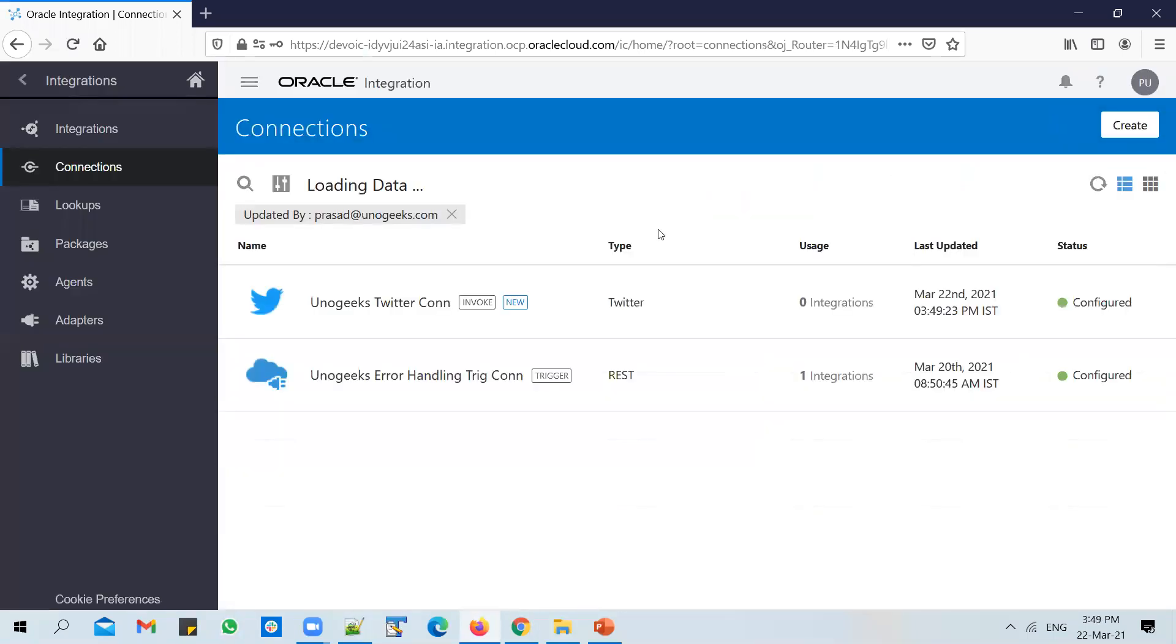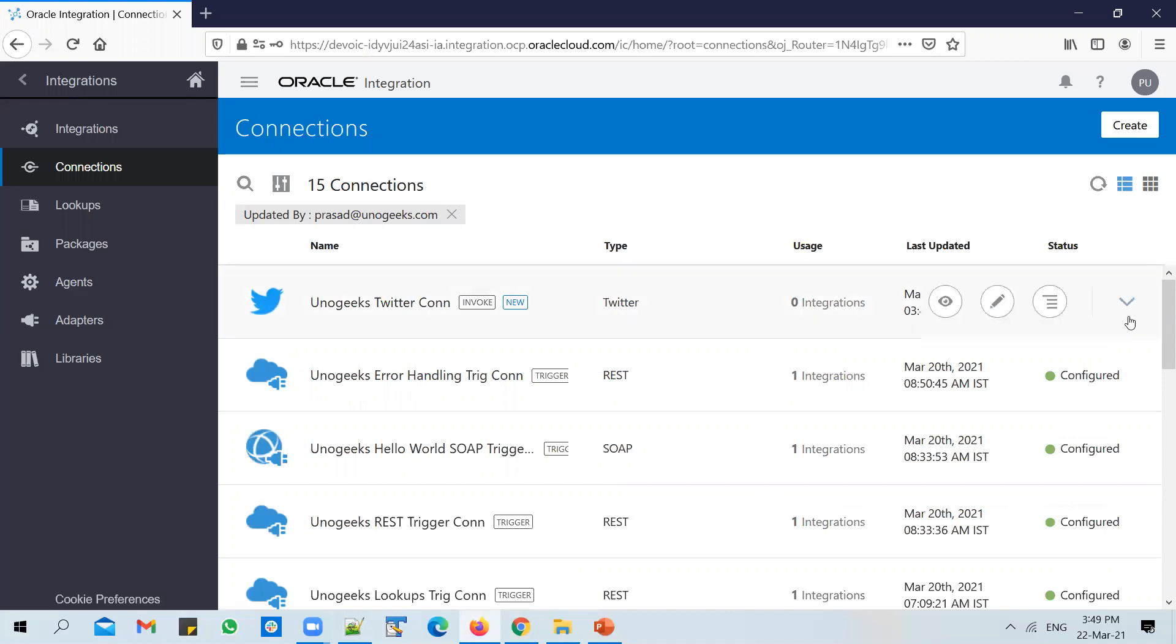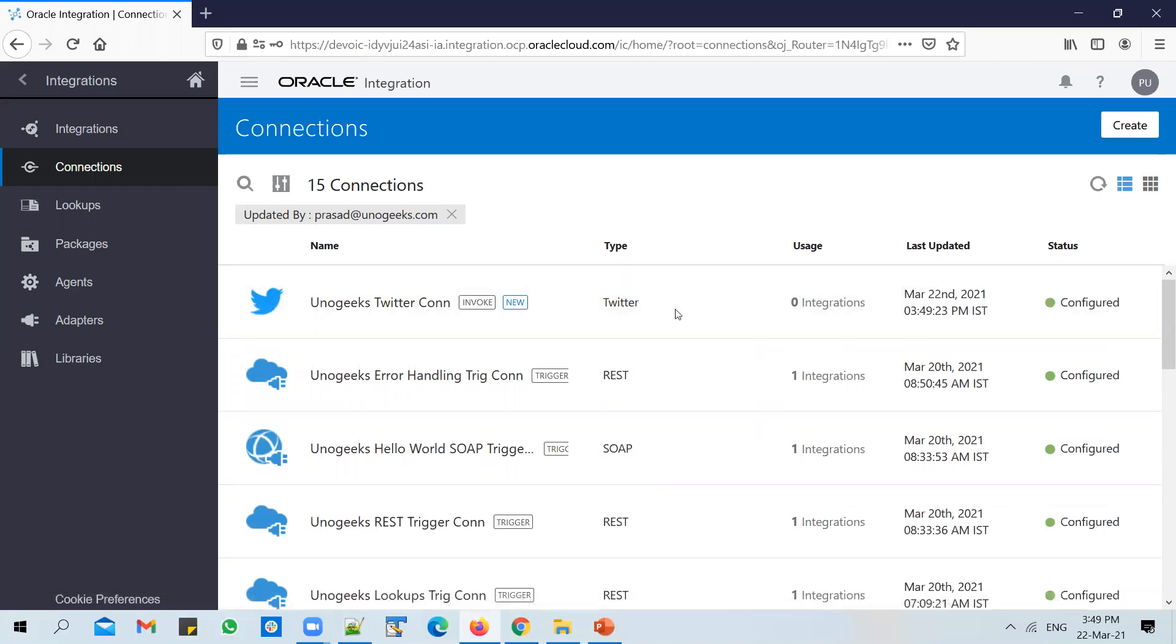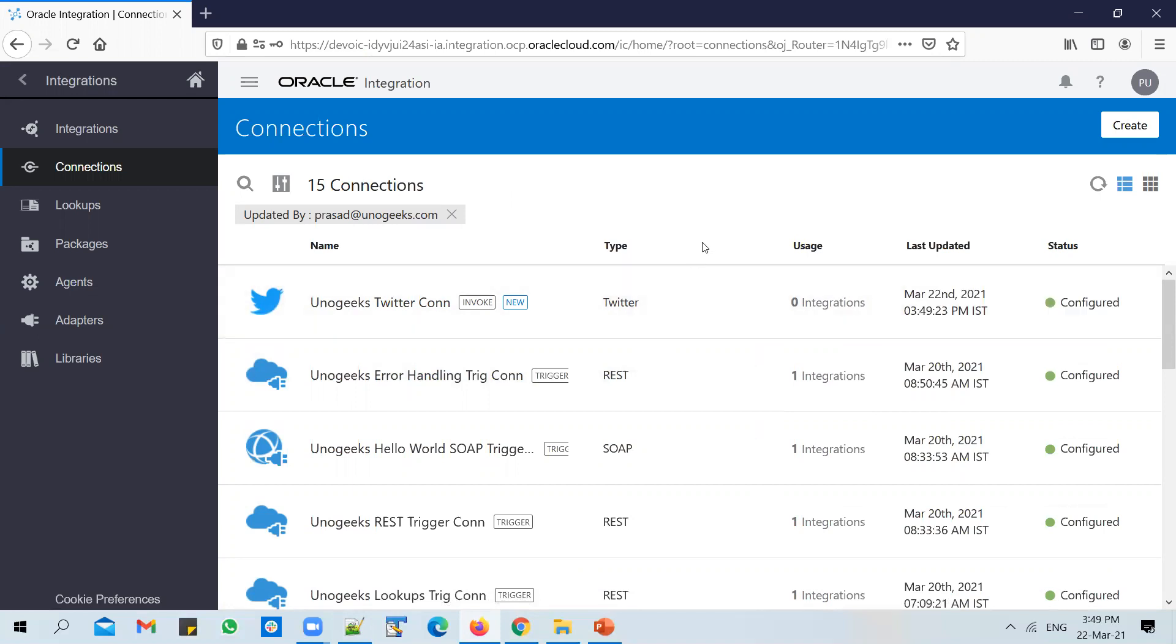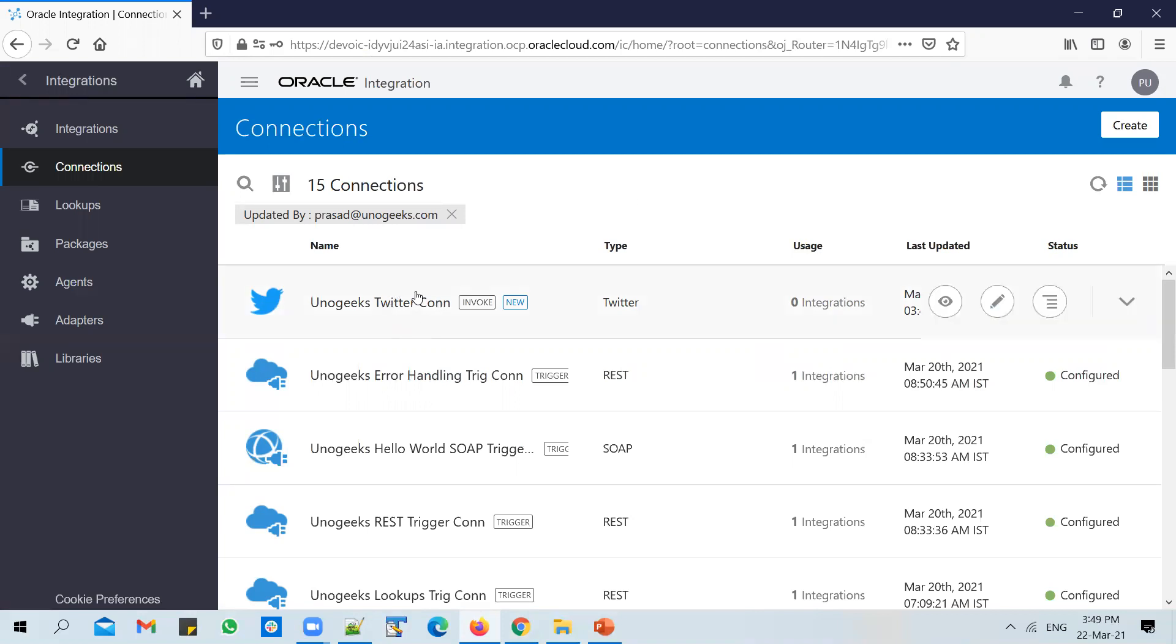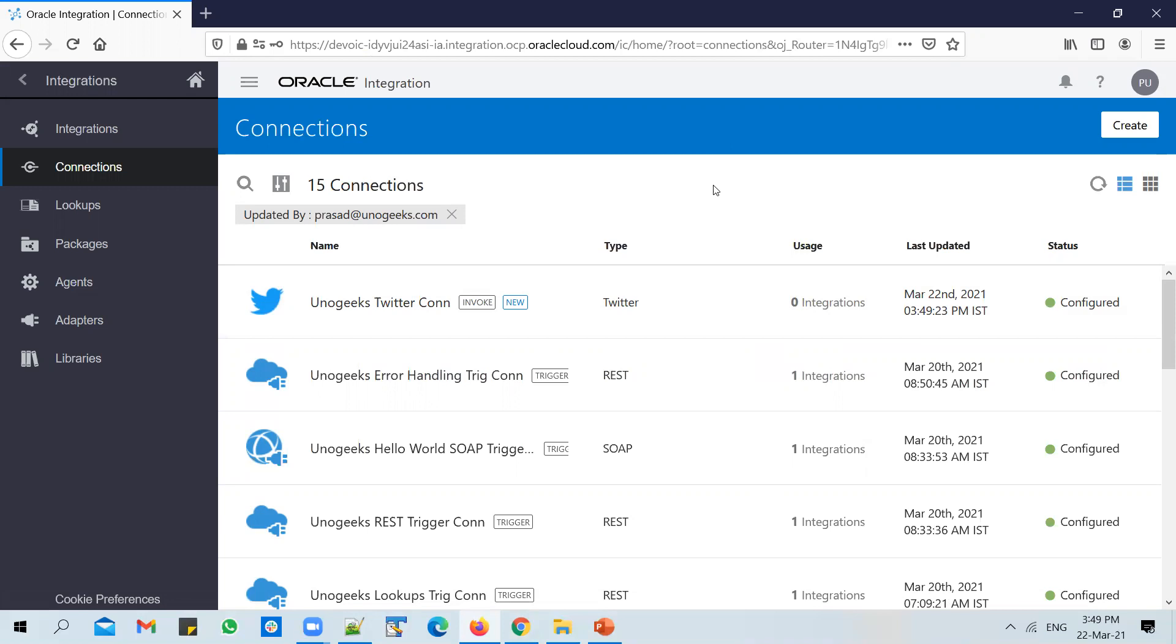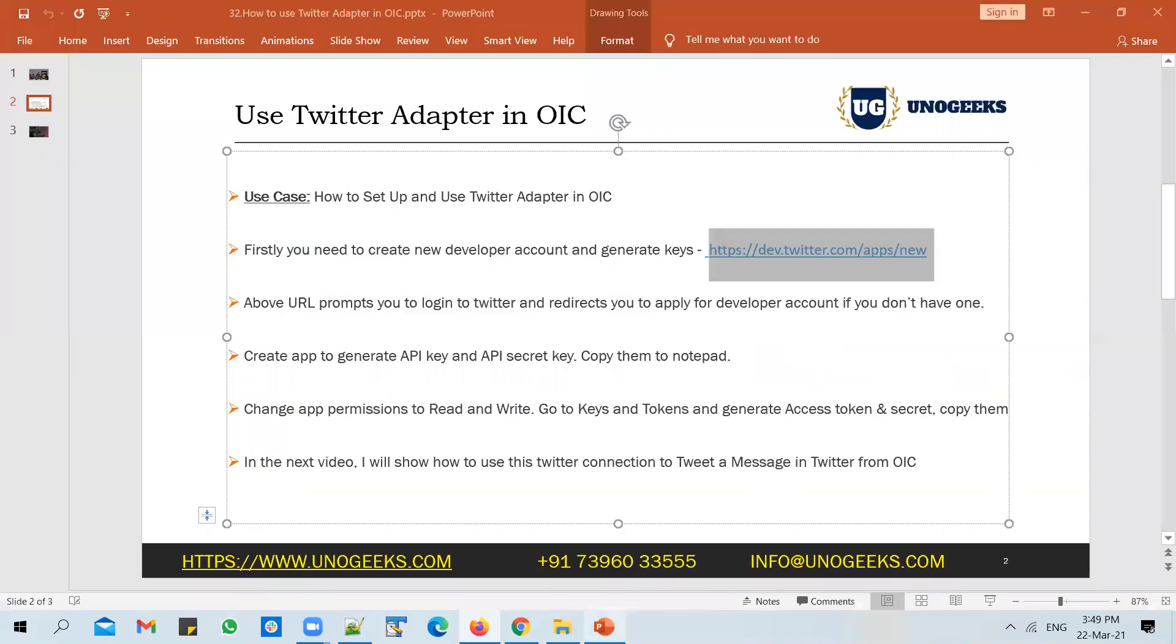So now we have a Twitter connection configured successfully. And in the next video, we'll see how to use this Twitter connection to tweet a message. So we'll build a REST API, which will accept a message that needs to be tweeted. And in that REST API, we're going to invoke this Twitter connection. And we will tweet the message into the UnoGeeks Twitter account.